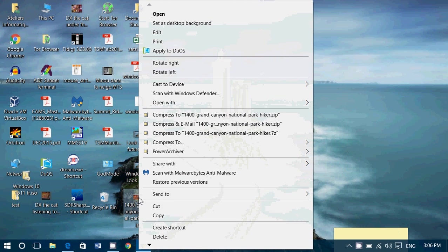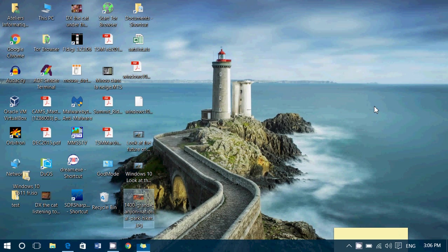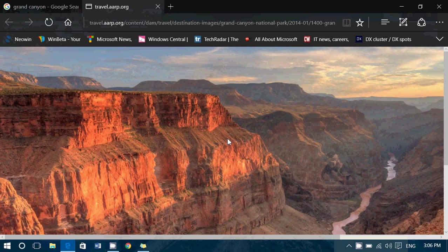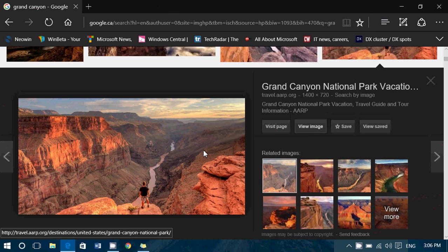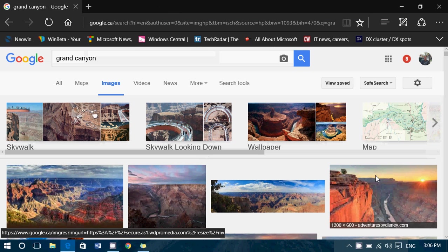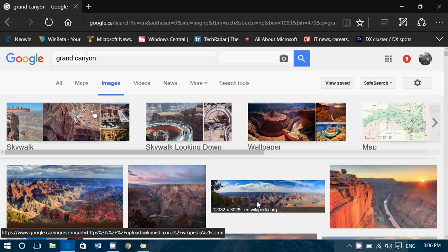And when you do, it says set as desktop background. That will bring you that picture as your wallpaper. Another thing that you might not know about a search of image in Google is that if you are doing a blog, if you are doing YouTube videos,